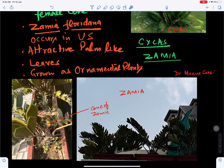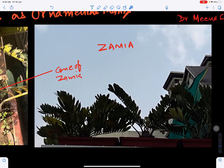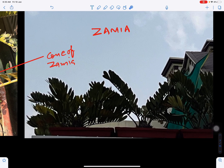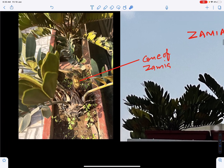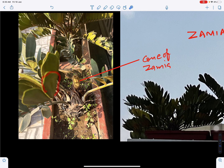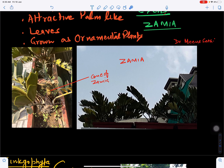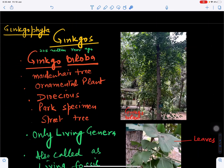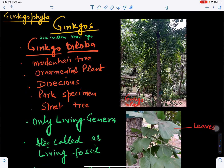Another example of Cycadophyta is Zamia floridana, which occurs in the US. It has attractive palm-like, thick leathery leaves and can be grown as an ornamental plant to increase the beauty of surroundings. The cone of Zamia helps in its reproduction.